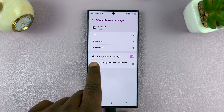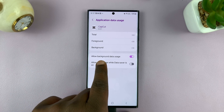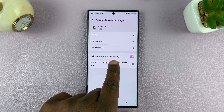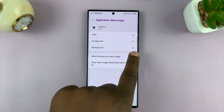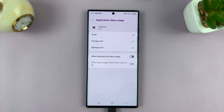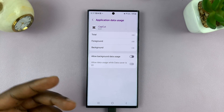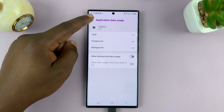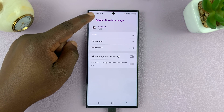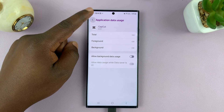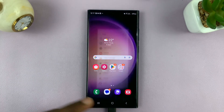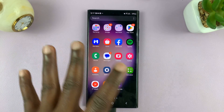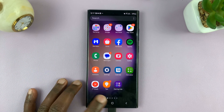And then you have this option that says allow background data usage. You want to disable that to stop CapCut from using mobile data while running in the background. That means CapCut will only use mobile data when you're actively using the app in the foreground.